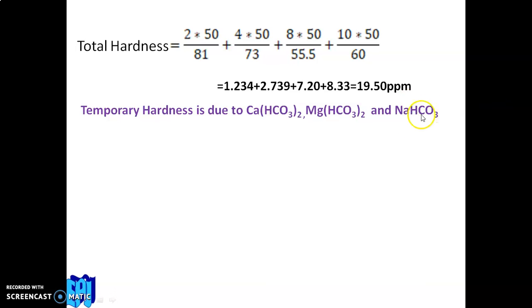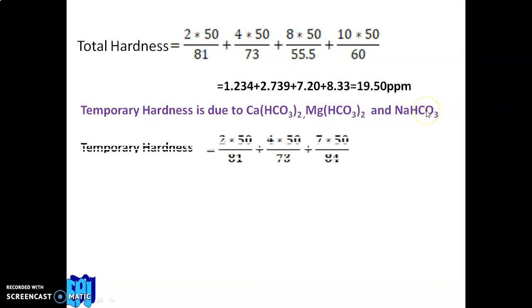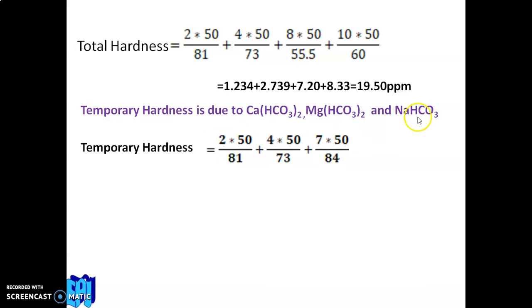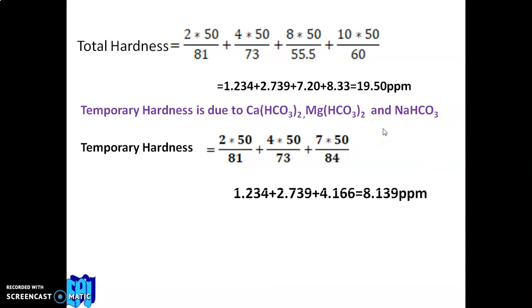Step 2 — Temporary hardness (including all carbonates and bicarbonates, including NaHCO₃): (2 × 50 ÷ 81) + (4 × 50 ÷ 73) + (7 × 50 ÷ 84) = 1.234 + 2.739 + 4.166 = 8.139 ppm.